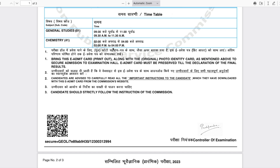There are some basic instructions: bring this e-admit card printout along with the original photo ID card as mentioned, to secure admission in the examination hall. The identity card you filled in the form must be the original. The e-admit card must be preserved till the declaration of the final result. Candidates are advised to carefully read the important instructions in the third page of the PDF.